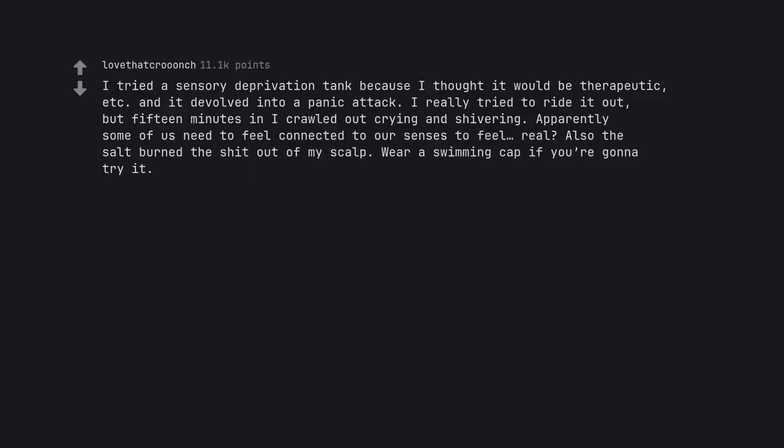I tried a sensory deprivation tank because I thought it would be therapeutic, and it devolved into a panic attack. I really tried to ride it out, but 15 minutes in I crawled out crying and shivering. Apparently some of us need to feel connected to our senses to feel real. Also the salt burned the shit out of my scalp. Wear a swimming cap if you're gonna try it.